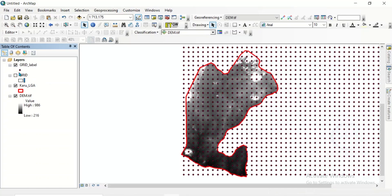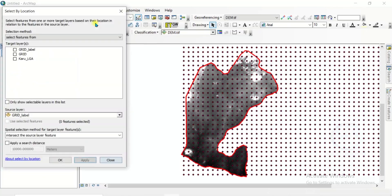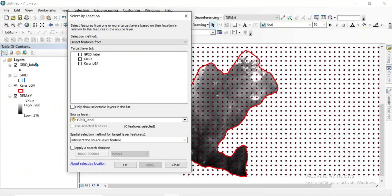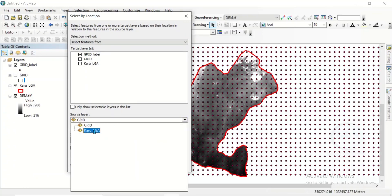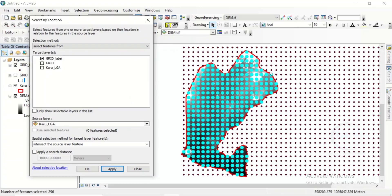So what to do? Let's uncheck this grid. Come to selection, select by location. We want to select this grid label — that is the points that fall within our study area. Check this grid label. Here, change it to your study area. We want to select the points that are within our study area. Click on apply to see. Only the points within our study area have been selected.